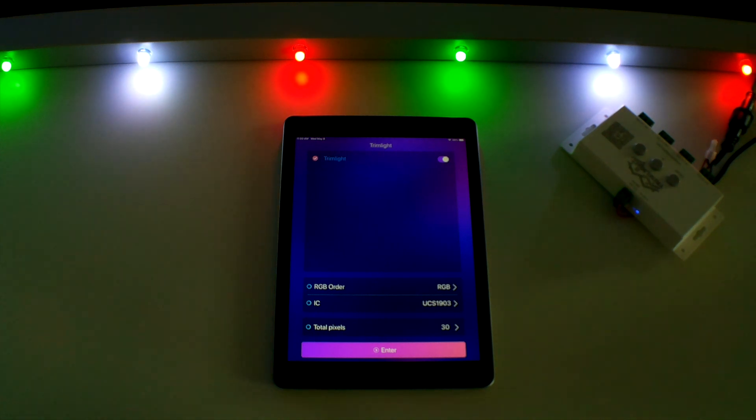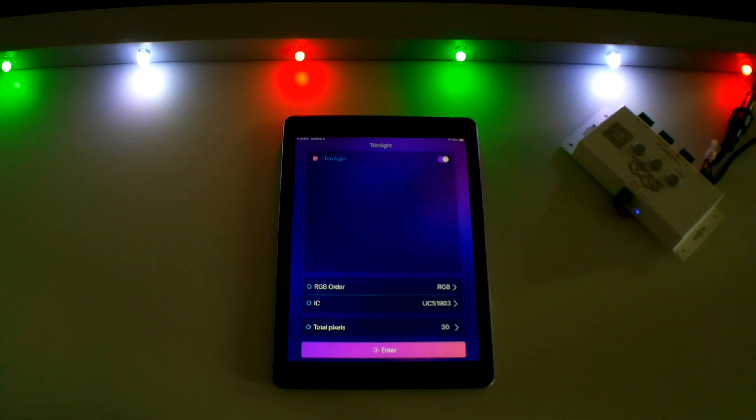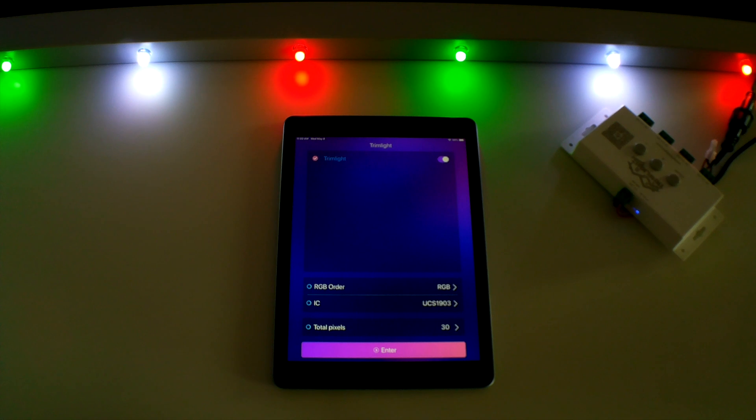The timer and calendar function is one of the most useful features of your new TrimLight system. The benefit is it not only allows you to set your favorite patterns to turn on and shut off at the times you specify each day, the calendar feature also gives you the capability to program your holiday patterns to come on and shut off at specified dates throughout the year.